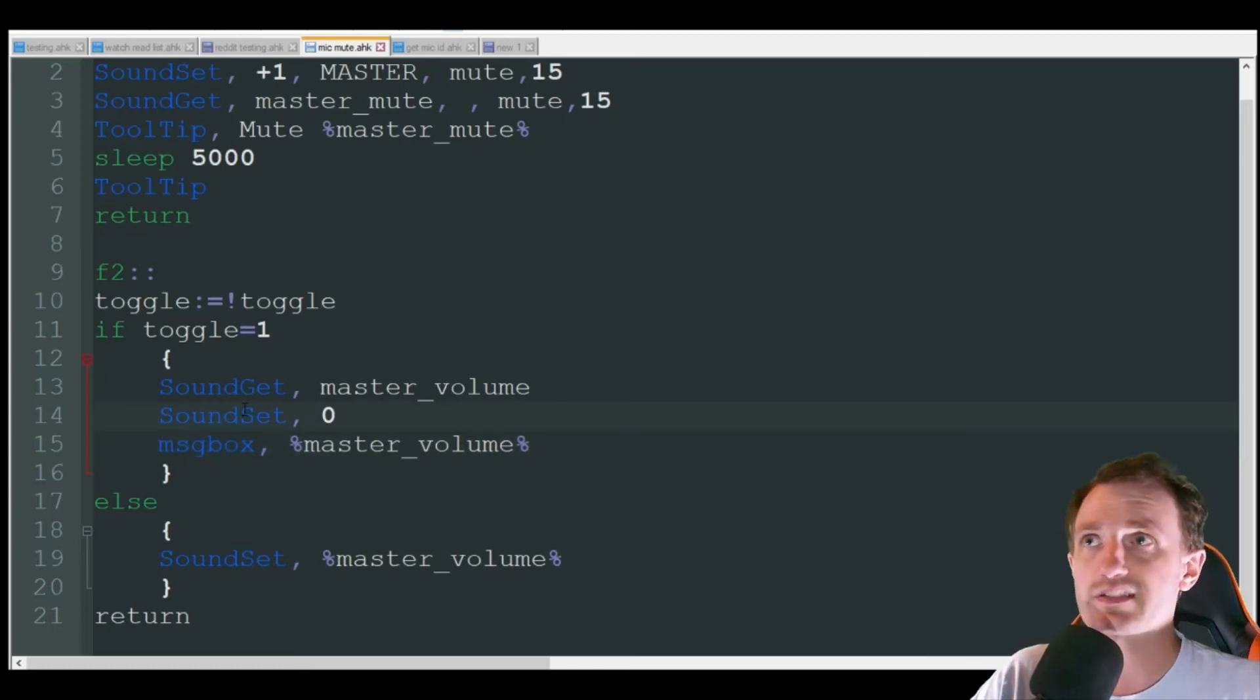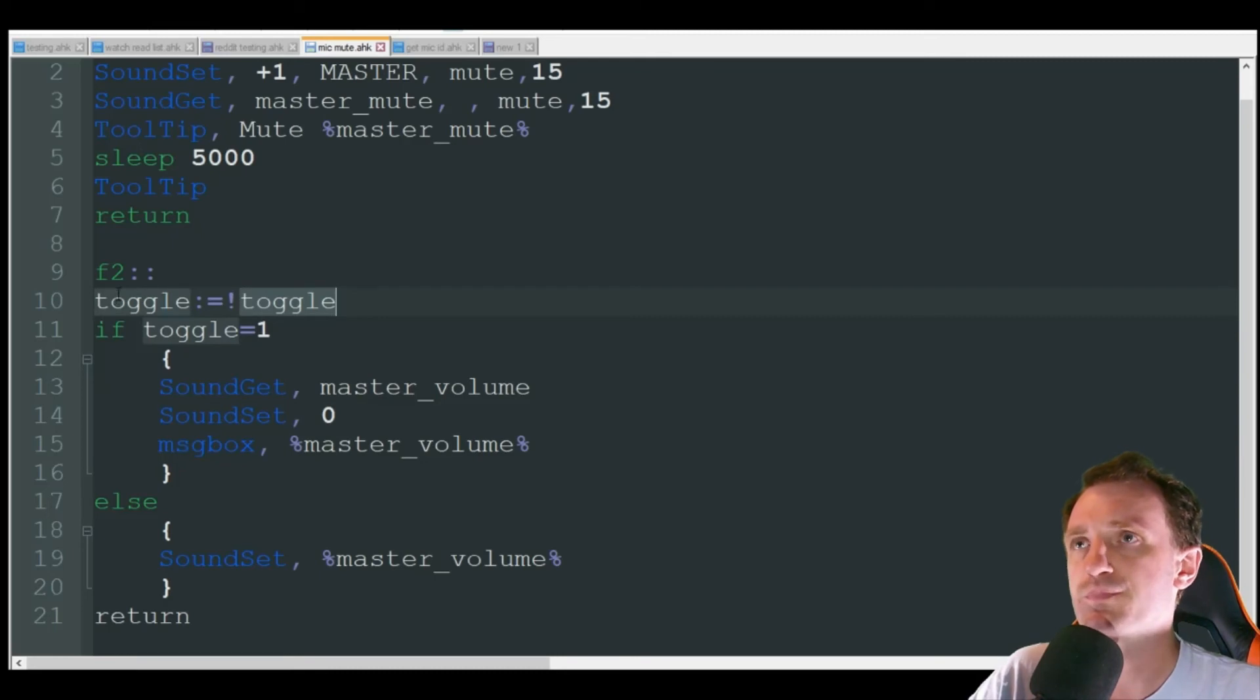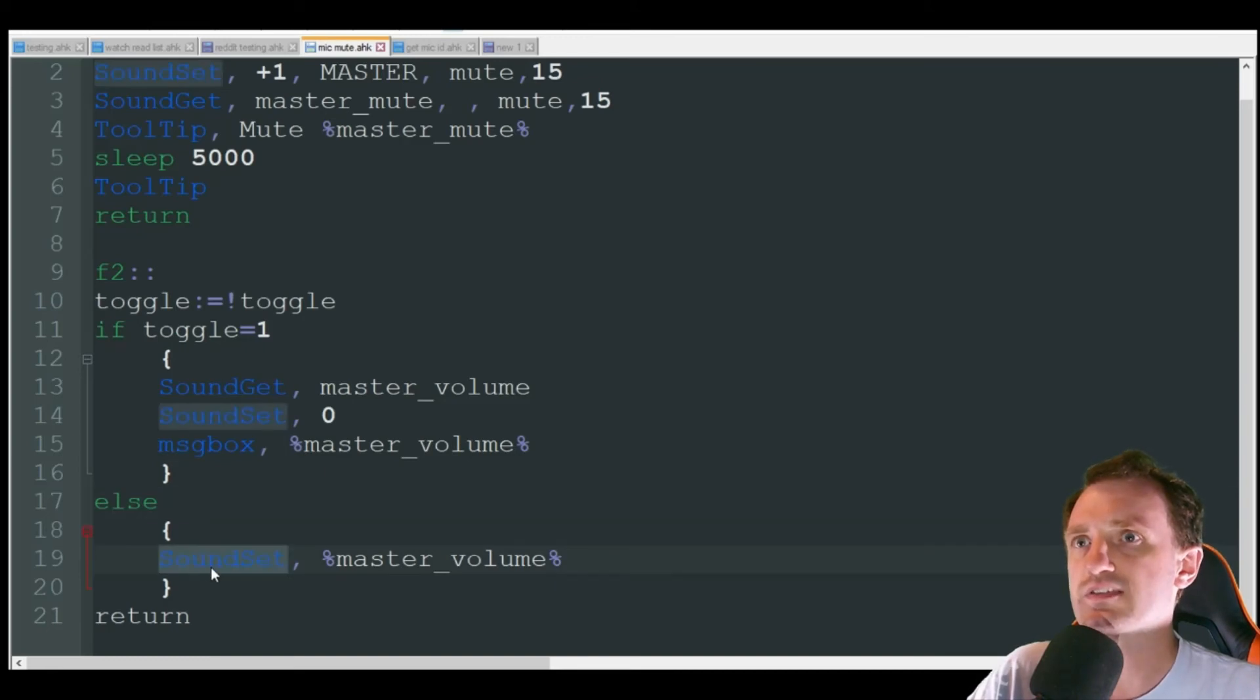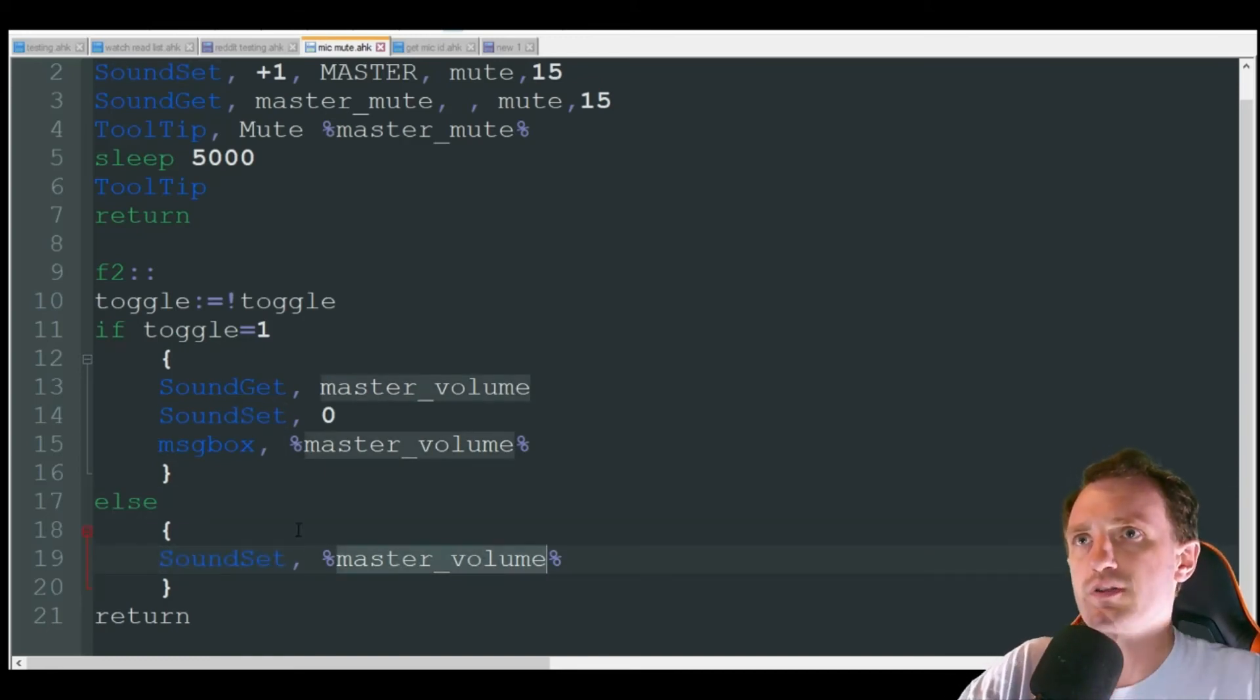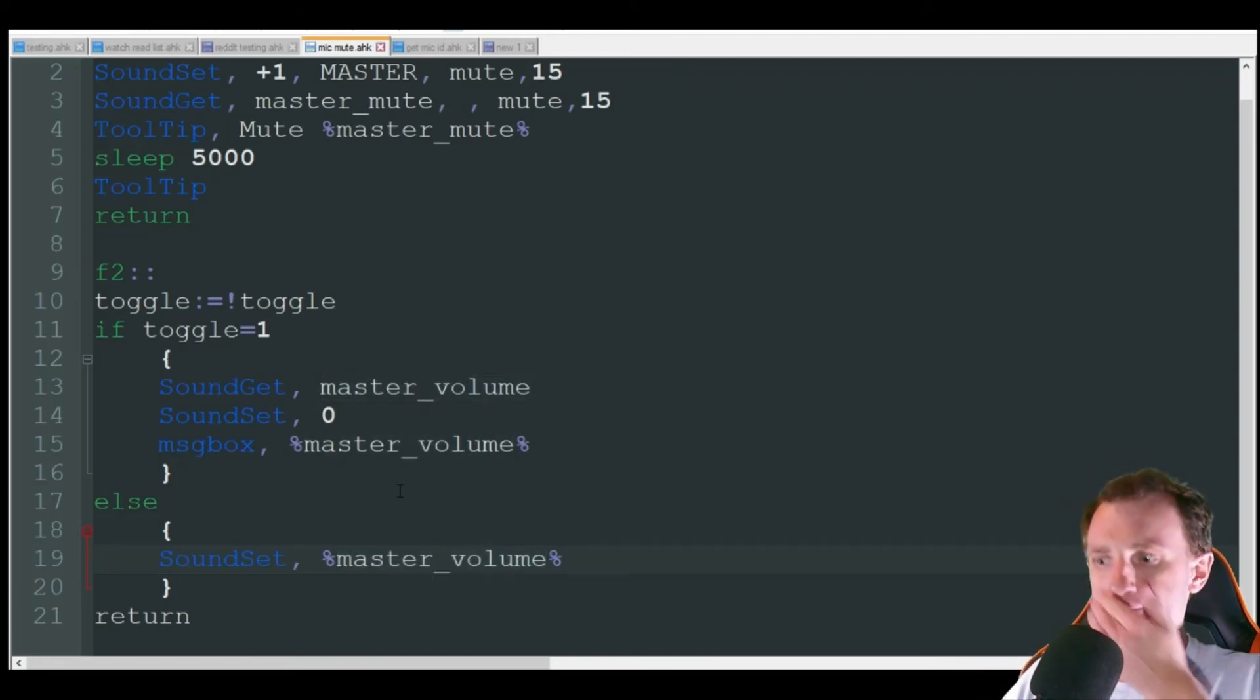Now the next time we go, we're going to push F2. That's now going to switch to zero. So if toggle equals one, which it won't, it's going to go to this else and it's going to do sound set. And it's going to take that old variable there that we got up on line 13 and set it back to what it was.